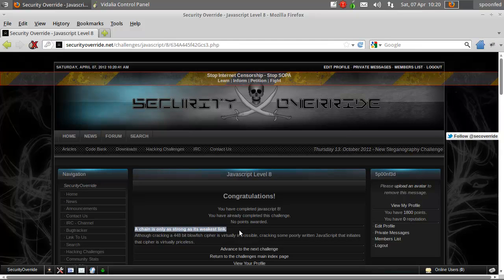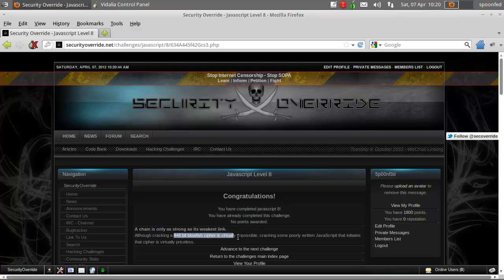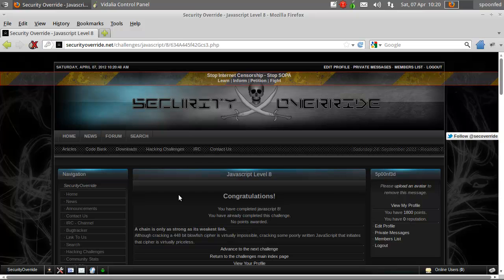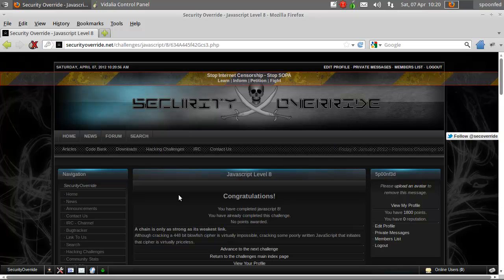And here it says, well, it's only as strong as the weakest link, and it says, although cracking a 448 bit blowfish cipher is virtually impossible, which it is, cracking some poorly written JavaScript - script it, there's a typo - it initiates the cipher virtually priceless. Indeed, like I said, it's only as strong as your weakest link.